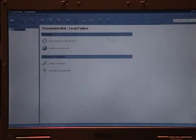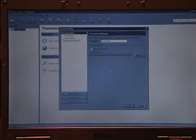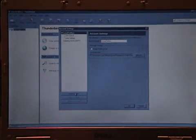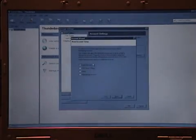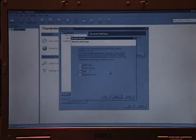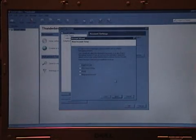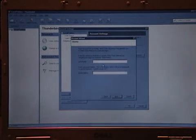Once Thunderbird is running, click Tools, and then Account Settings. Then click the button to add a new account. The important thing here is don't select Gmail. Select Email Account and click Next.